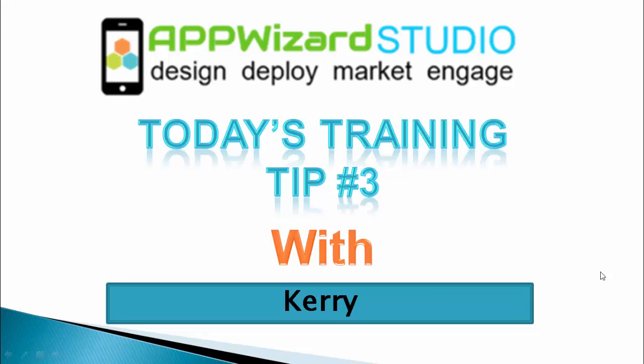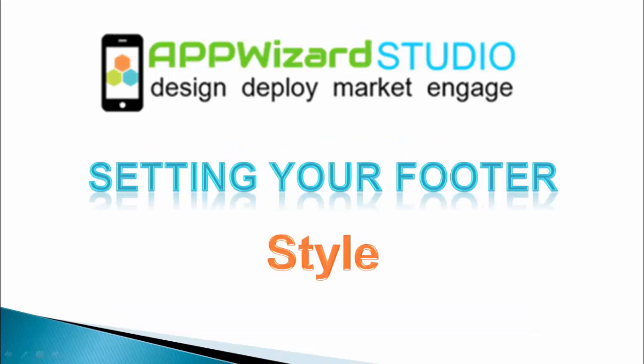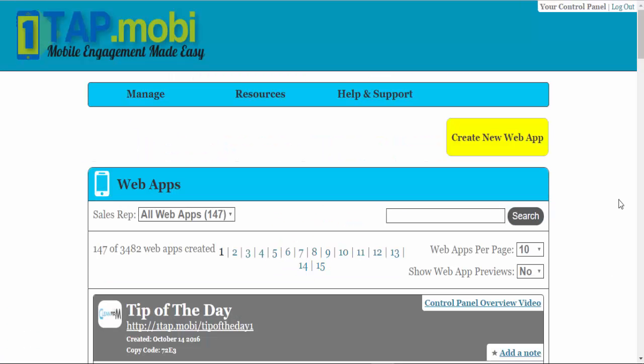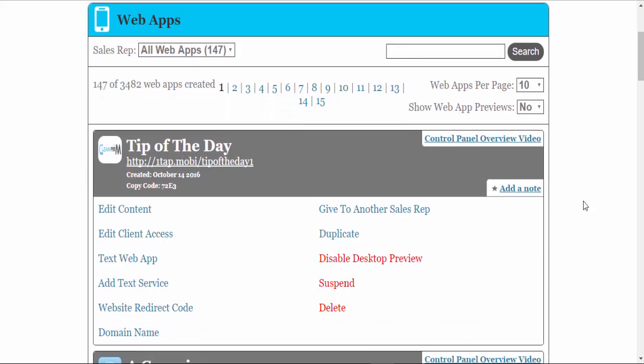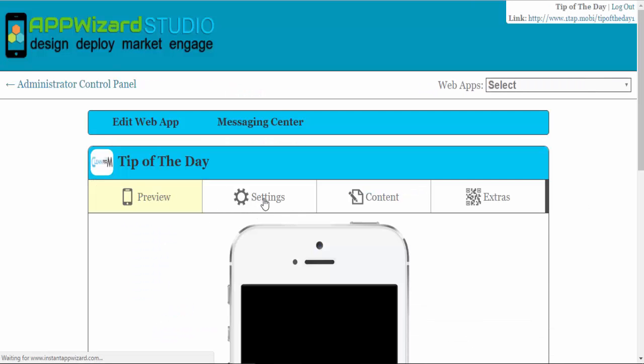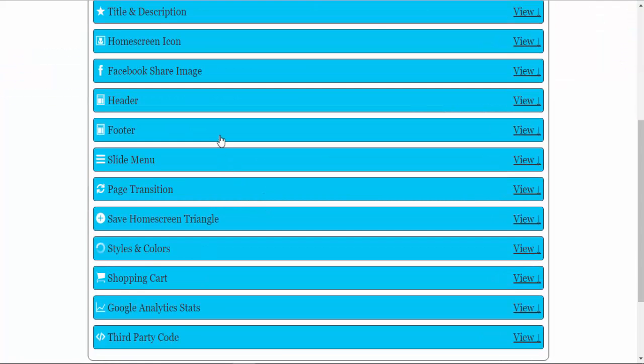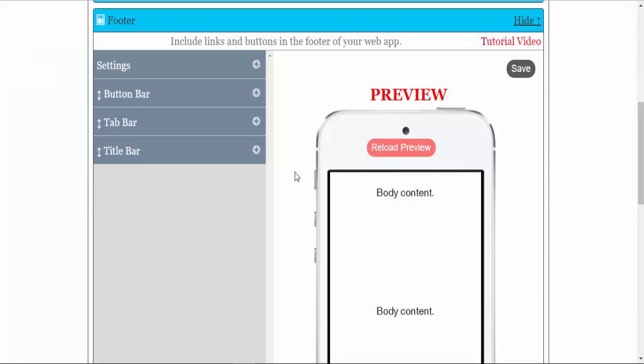Welcome to AppWizard Studio. Today's training tip is tip number three: setting your footer style. Simply log into your control panel, go into the app that you have created, go to settings, then footer.